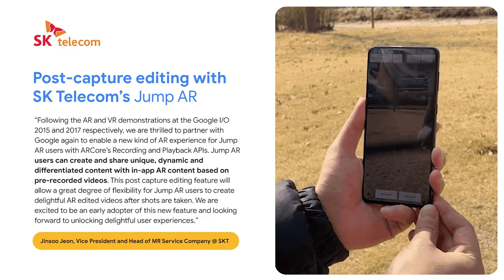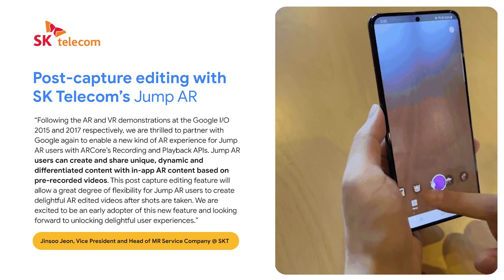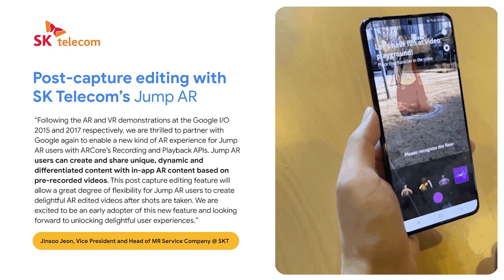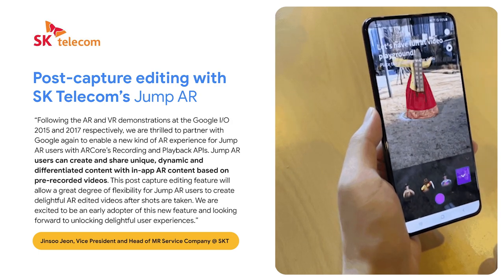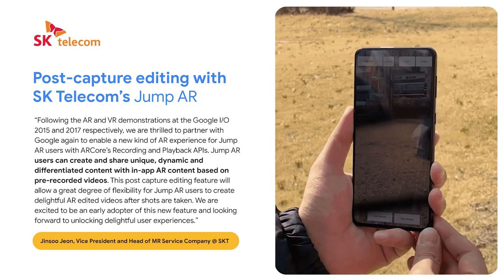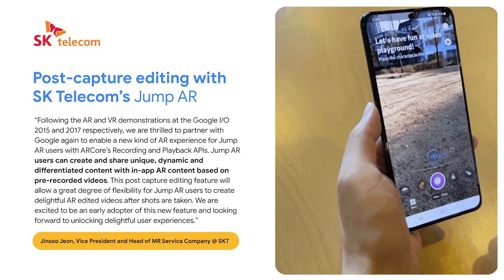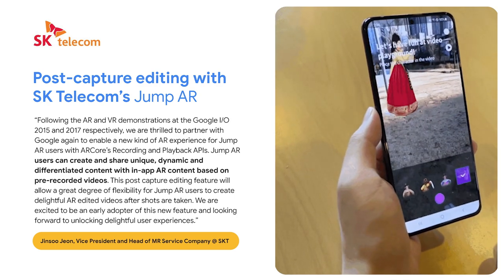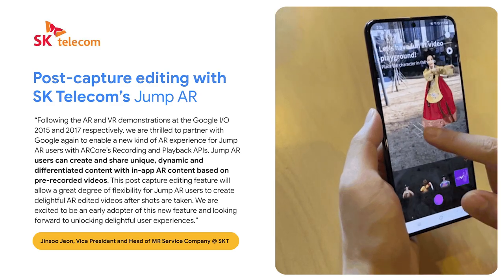Another one of our partners, South Korea Telecom, recently leveraged recording and playback to launch a new feature via their Jump AR application, available today on Google Play. Users can record a given environment, then, at their leisure, add delightful AR characters and effects and share them with friends. Notice how the user here doesn't need to be at a certain place with their phone out, AR app open, and a live camera session on, but they're still able to experience AR. By removing that live camera session requirement, users are able to unlock new capabilities for AR editing, allowing them to create and access unique AR content at any place and time.